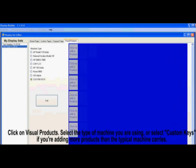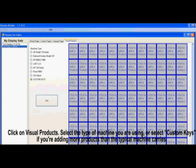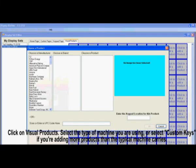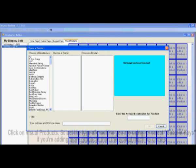Click on Visual Products. This is where you will be entering the products for the planogram. On the left side, choose which type of machine you're using or custom keys if you're adding more products than the typical machine carries.